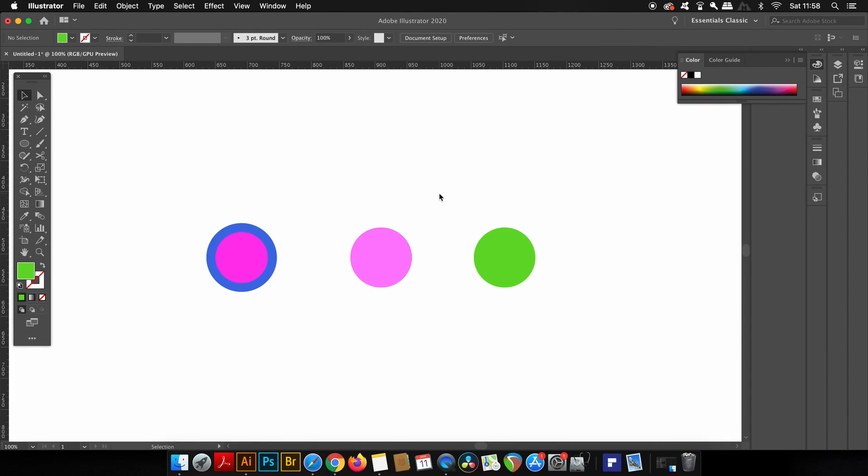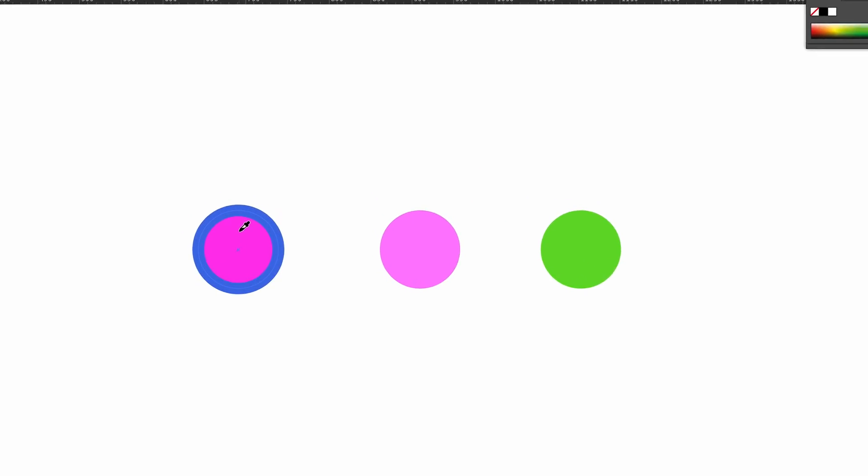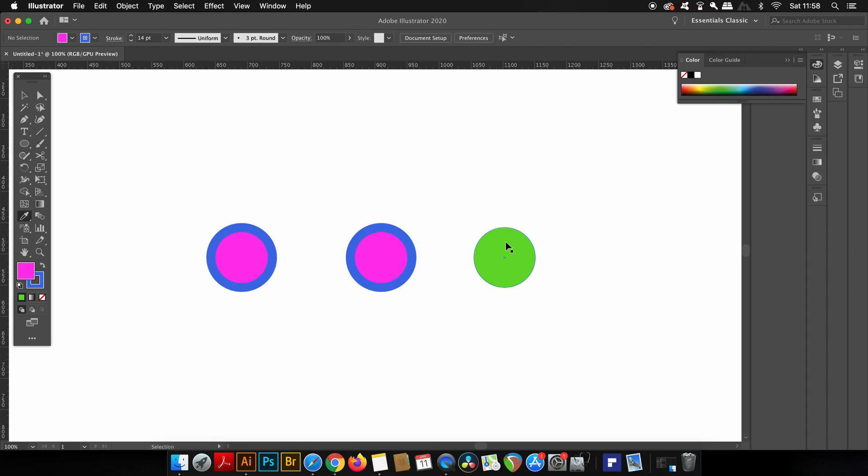Tip number four is really quick but very useful. When you have the Eyedropper tool active — shortcut I on your keyboard — you can click a shape, for example this circle. If you then hold down the Alt/Option key, you'll notice the Eyedropper icon changes. This means if you click a different shape, you will transfer the same fill and stroke attributes of the original shape into the new one.